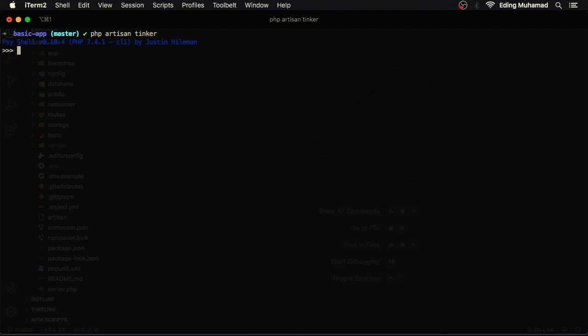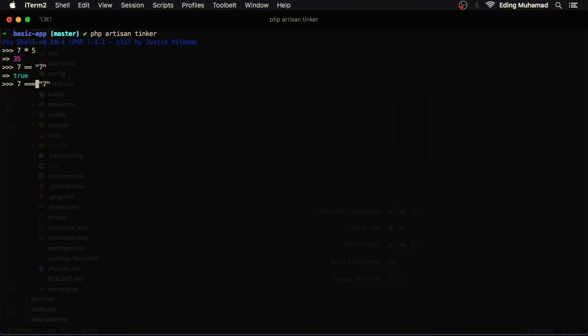So tinker basically is an interactive language shell. It takes a single user input, evaluates and returns the result to the user. So if you type 7 multiply by 5, here I get back 35. If I now type 7 is equal with 7 in quotes, I'll get back true. If I now change with triple equals, I'll get back false.